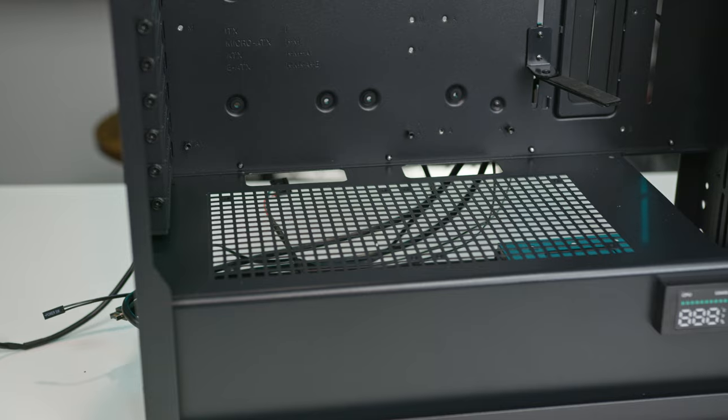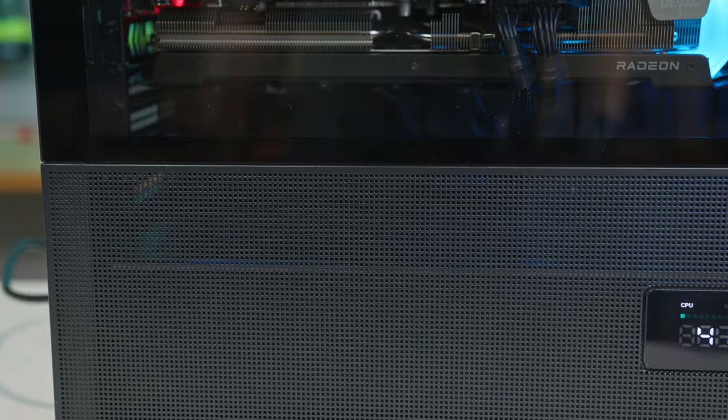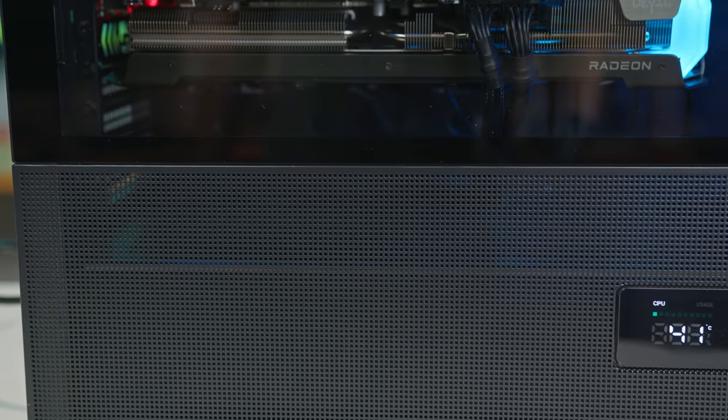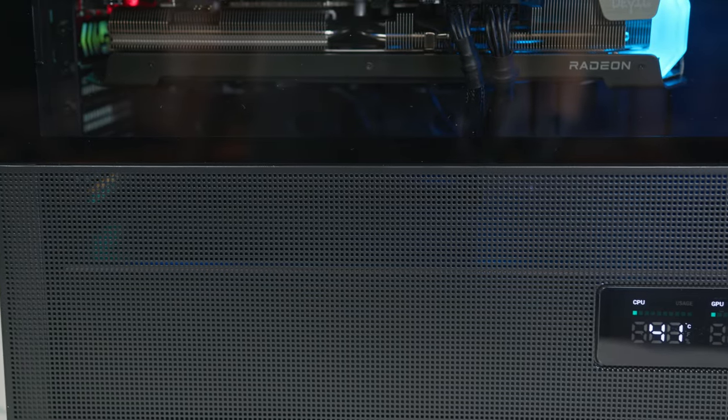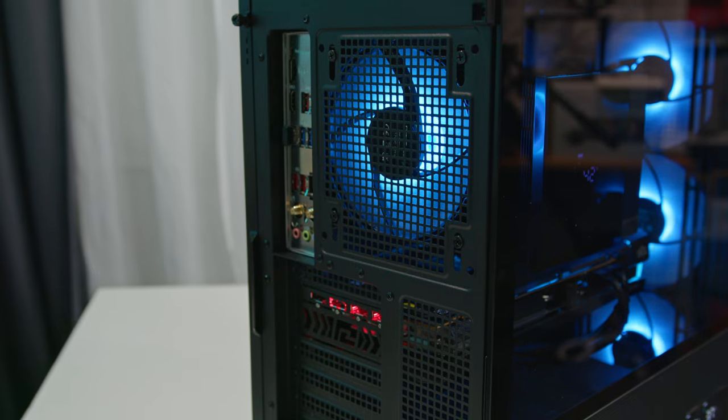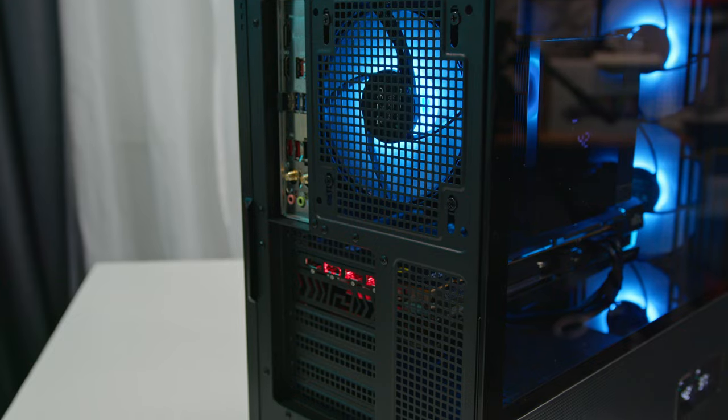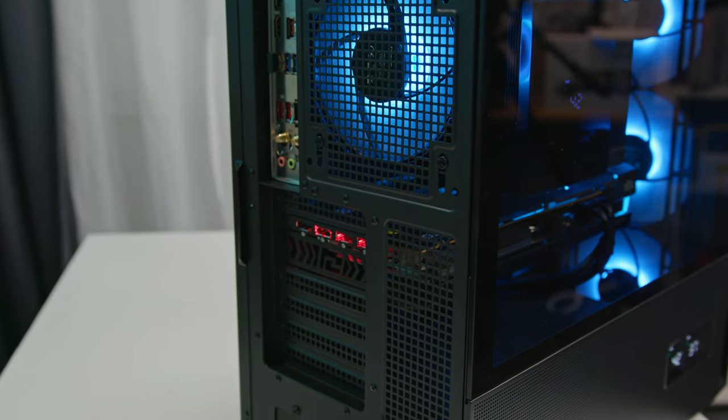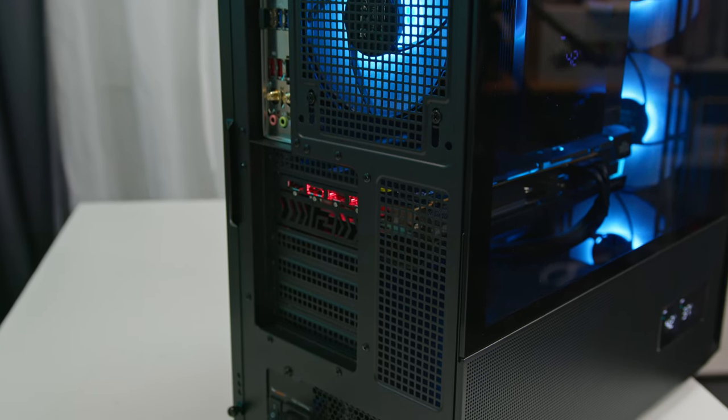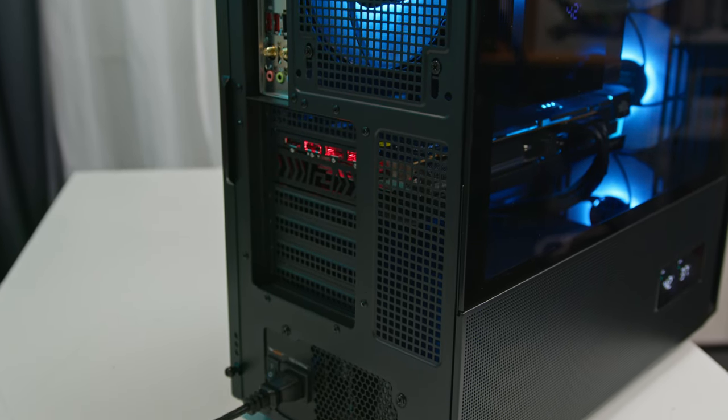The ventilated PSU shroud and hybrid mesh side panel also play a role, ensuring the graphics card receives an ample supply of fresh cool air. And despite all the openness and high airflow, the case is surprisingly quiet.